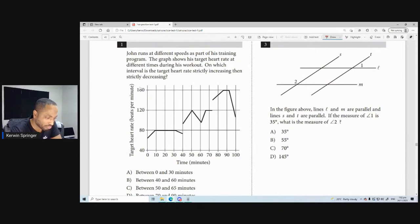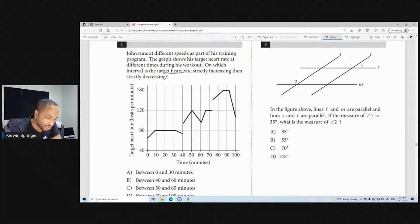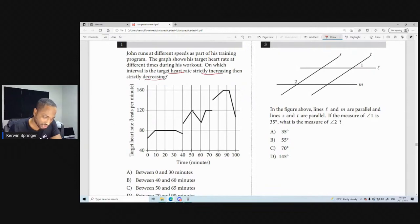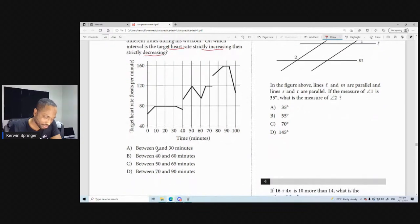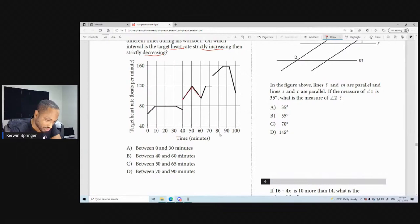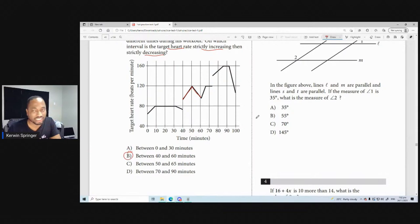John runs at different speeds as part of his training. You get lots of graphs in SAT, like interpretation of graphs. On which interval is the target heart rate strictly increasing then strictly decreasing? Between 0 and 30 minutes — no. Between 40 and 60 — yes. Between 40 and 60 is strictly increasing and strictly decreasing. So this is a simple question to get started.